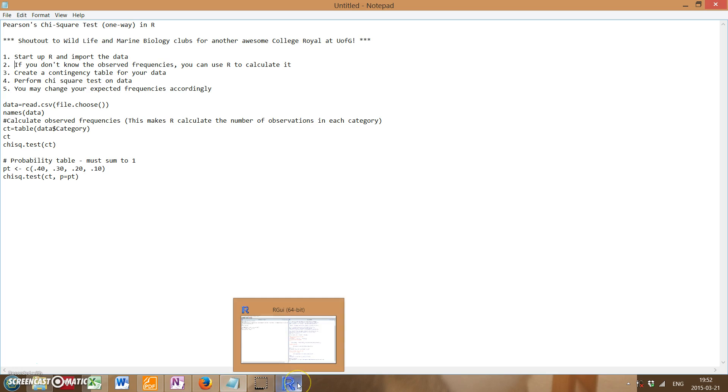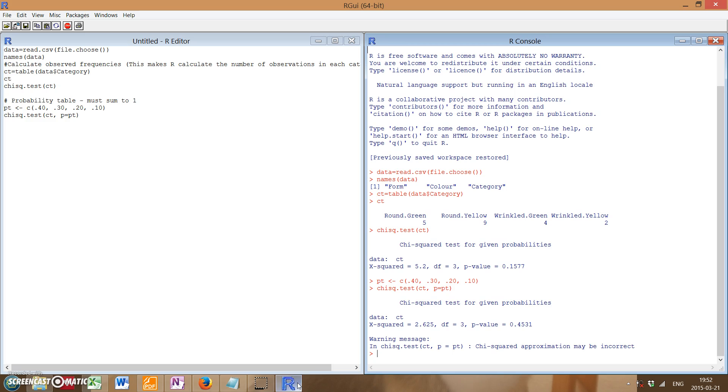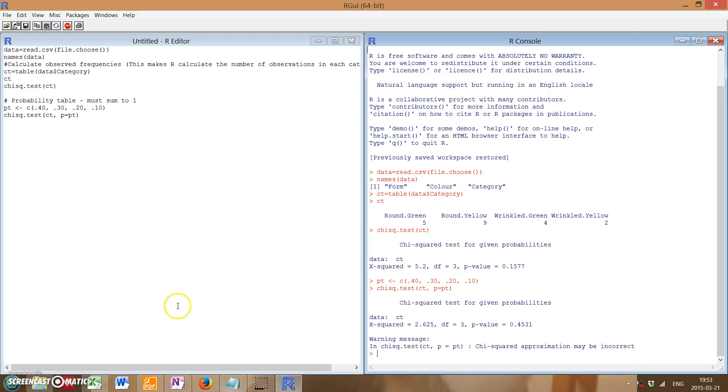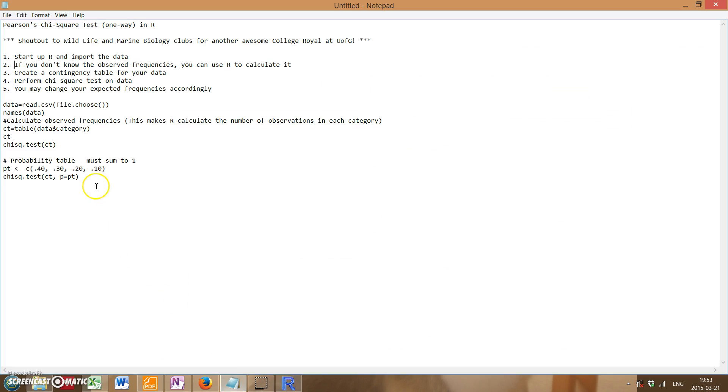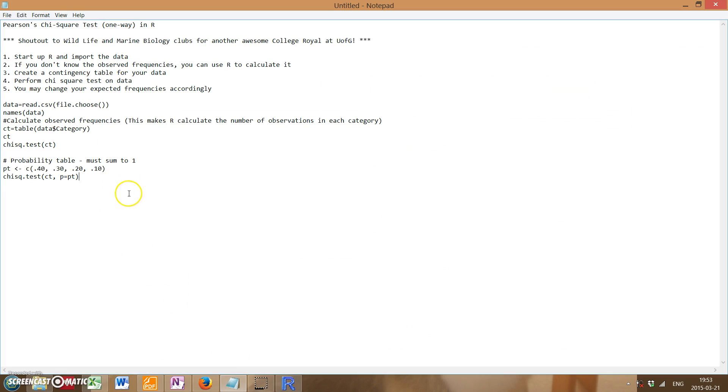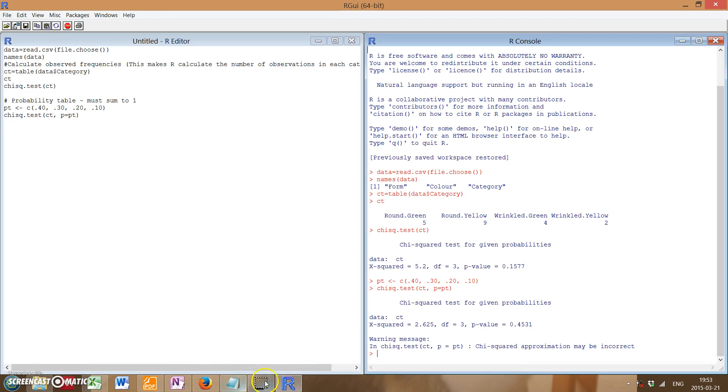All right, that's everything. I'll post the data as well as this code in the description of the video if you'd like to run through it yourself. And yep, that's everything.